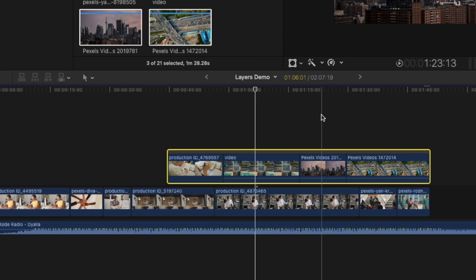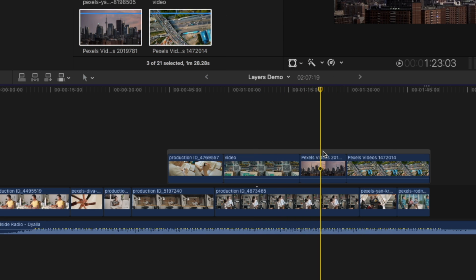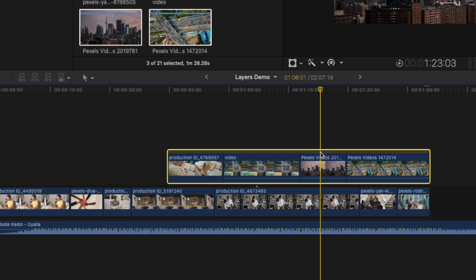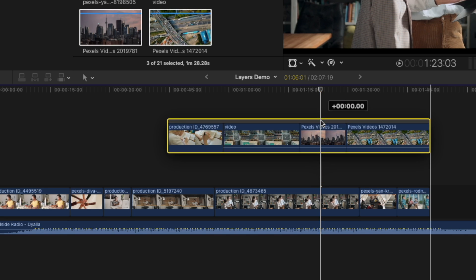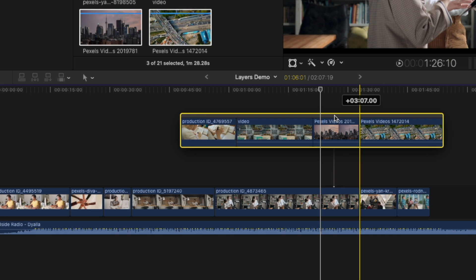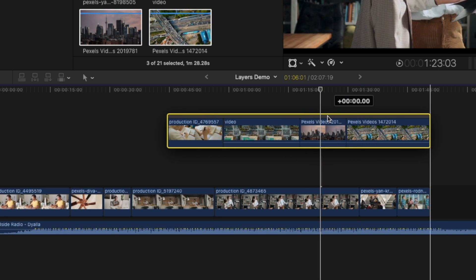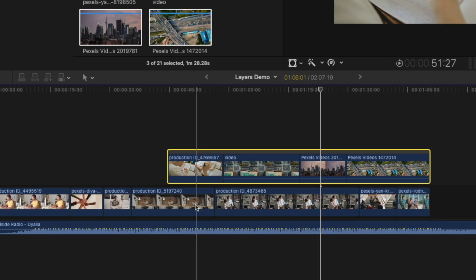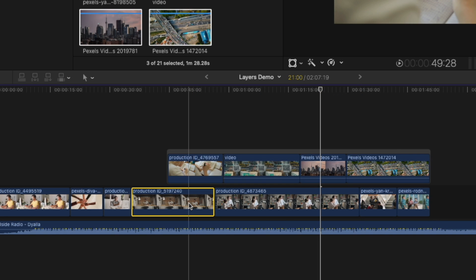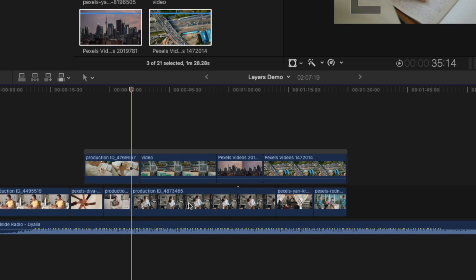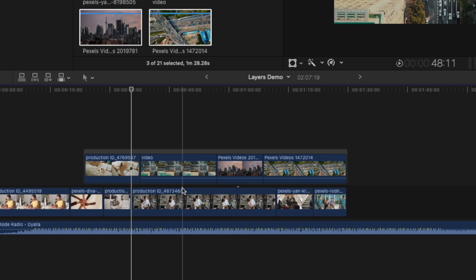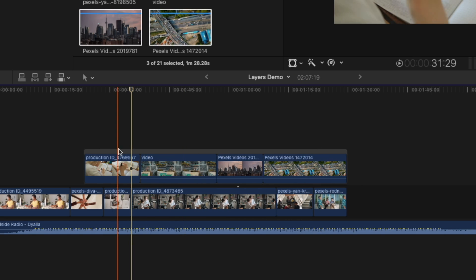So you can see if I bring my playhead here, select my connected storyline, hold down option and command, it's now connecting it to a different point in the timeline. We can just see it when we move that around. So if I delete that first clip again, because it's not connected at that point, it's going to allow me to delete that.